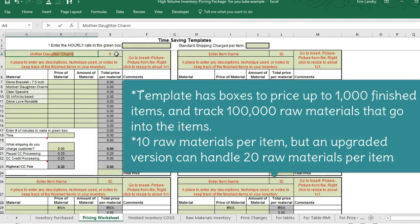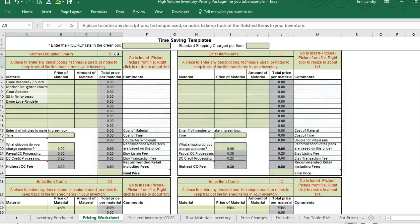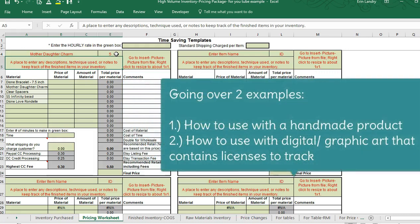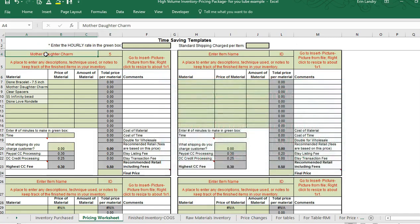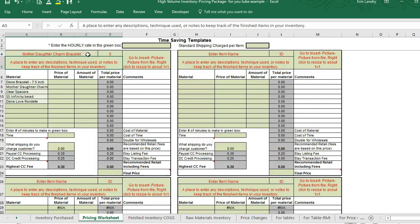The mother-daughter bracelet is the example I'm going to go through for a handmade product. After that I'll also go through an example of how you could use this worksheet for graphic design. So this would be a mother-daughter charm bracelet — you could put a description here and even insert a picture if you wanted.